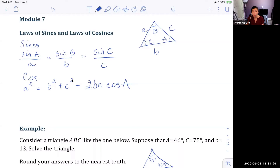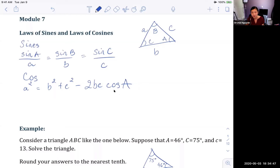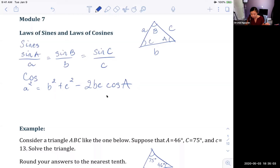Law of cosine is the tougher one. The way I memorize it: if you have a² on the left side, the angle in the formula must be angle A. If you have b² on the left side, the angle is cosine of B. If you don't remember, you can always refer back to the cheat sheet on Canvas.